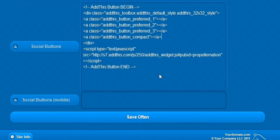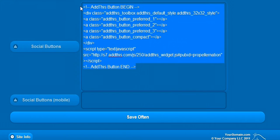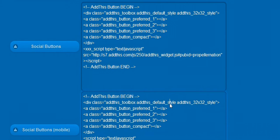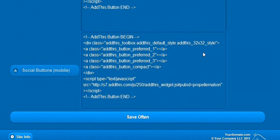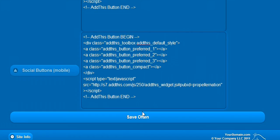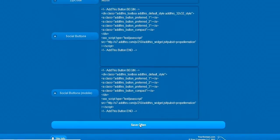I will copy the code into the mobile version as well and remove this class called AddThis32x32 style to make it smaller. Then press save.